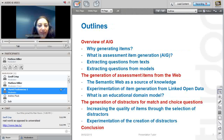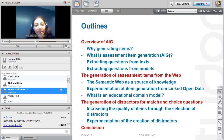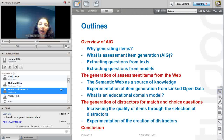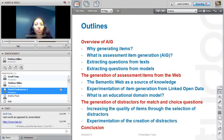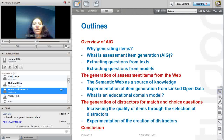This is an outline of the talk so you don't get too lost. The first section gives an overview, then I provide insight on some of the work we've been doing on the generation of assessment items from the web, and the generation of distractors for multiple choice questions.